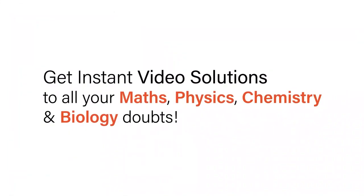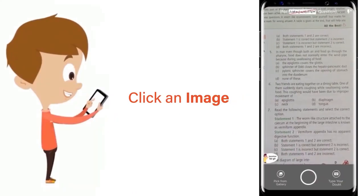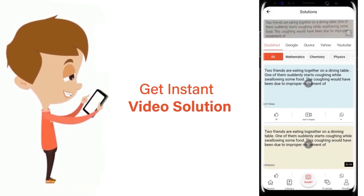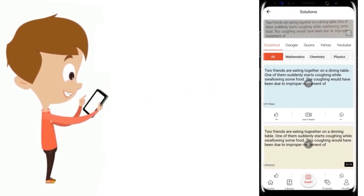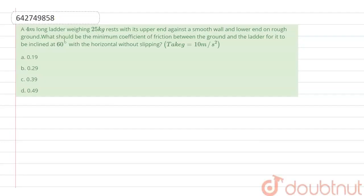With DoubtNut, get instant video solutions to all your maths, physics, chemistry, and biology doubts. Just click the image of the question, crop the question, and get an instant video solution. Download the DoubtNut app today. Hello everyone, let's begin with the question.